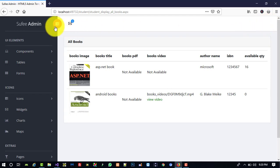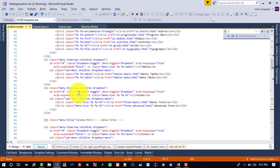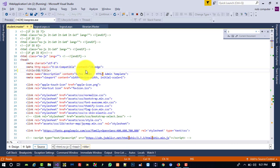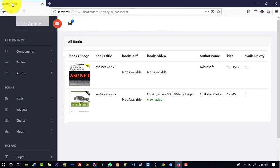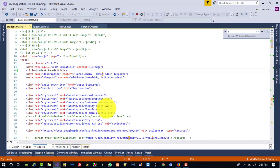Now we are going to change the heading. We need to update the title tag to 'Student Panel' and refresh. You can see in the title we now have Student Panel. We also replace the 'Sufi Admin' sidebar heading with 'Student Panel' in the corresponding element.